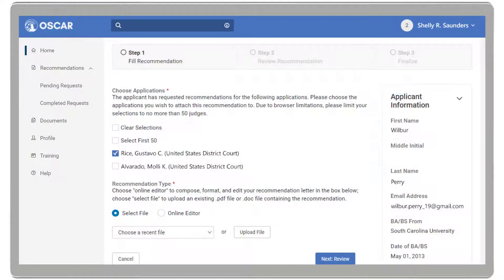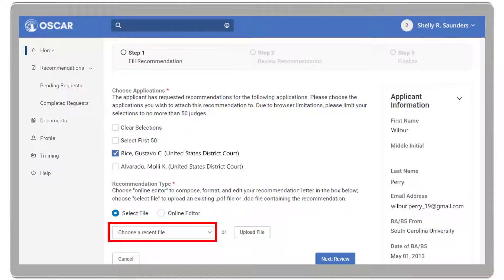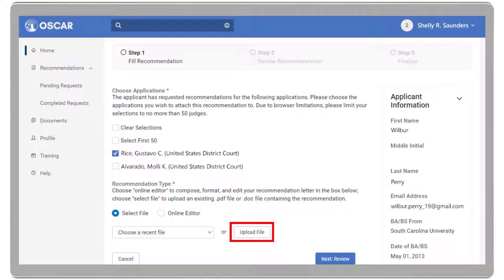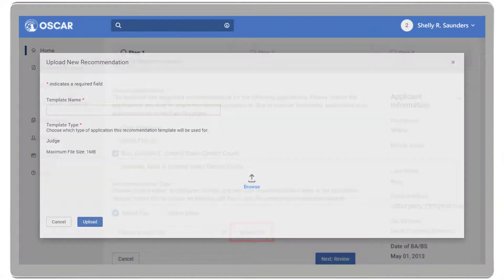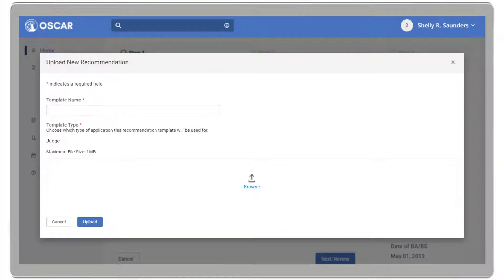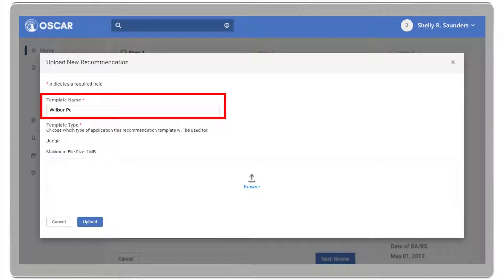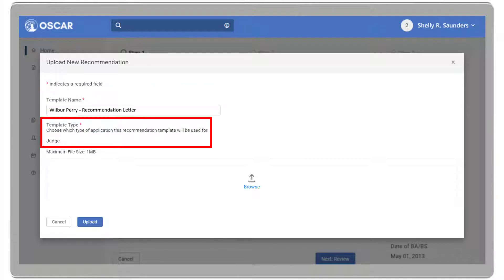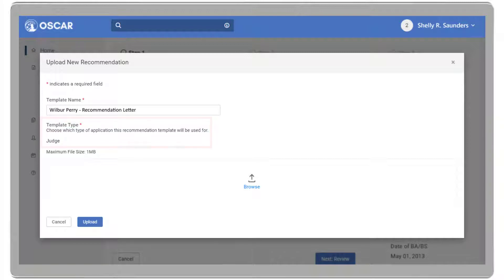Once you have uploaded your letter, you'll be able to use it again by selecting it from the Choose a Recent File drop-down. I will select the Upload File option to use a pre-written letter saved on my computer. The Upload New Recommendation window appears. You will need to enter a name for your letter so that OSCAR can save it for future use. The template type is pre-selected.